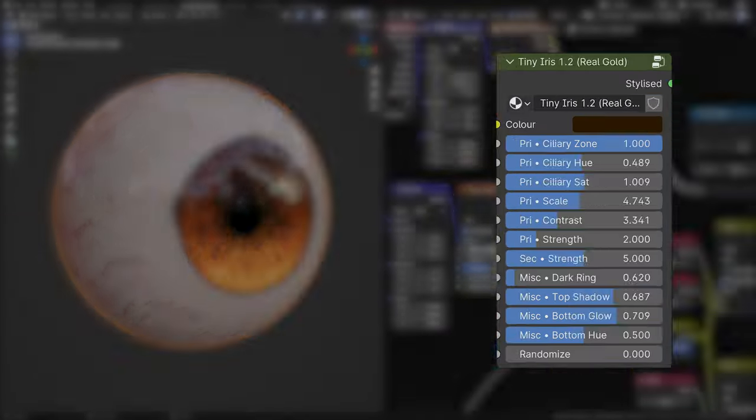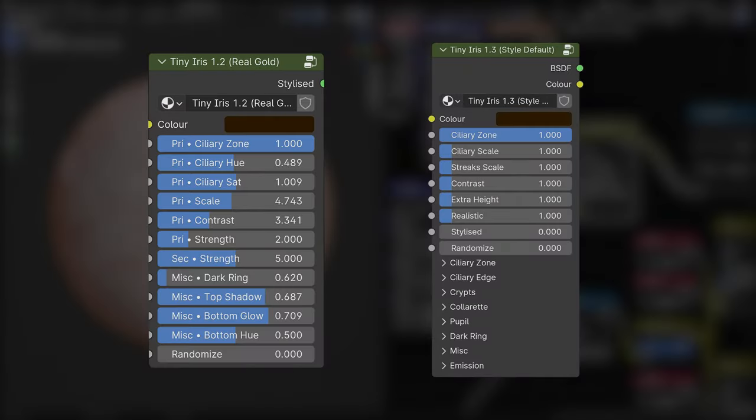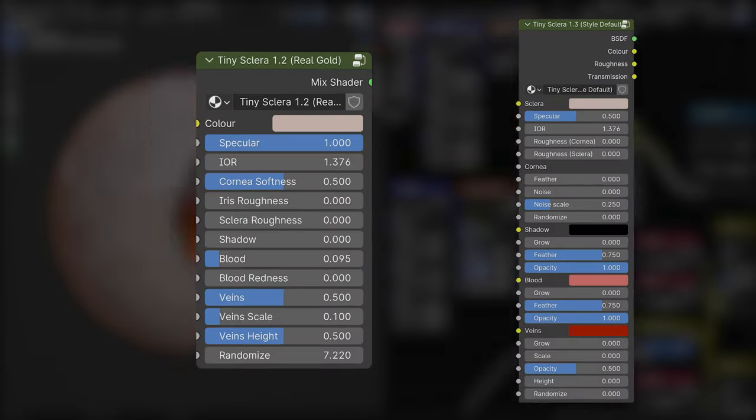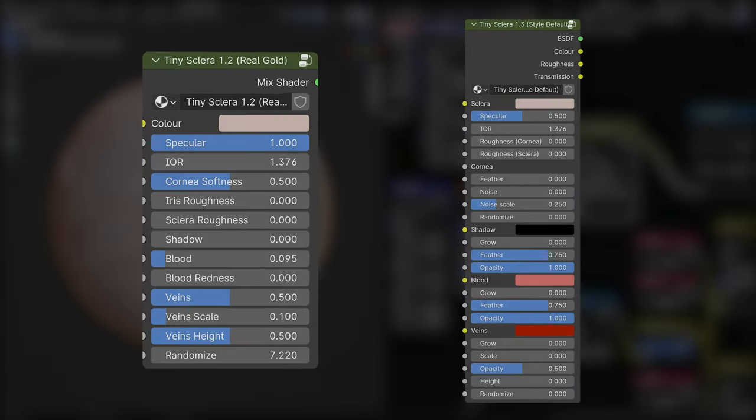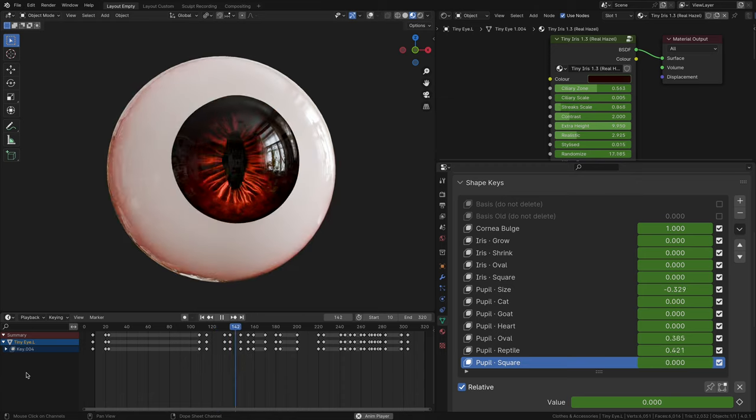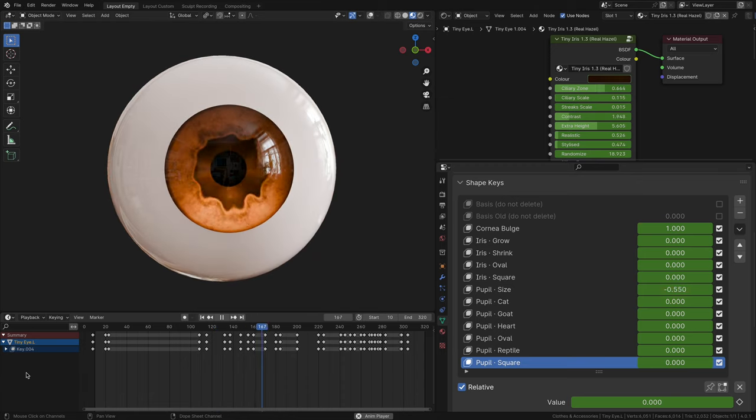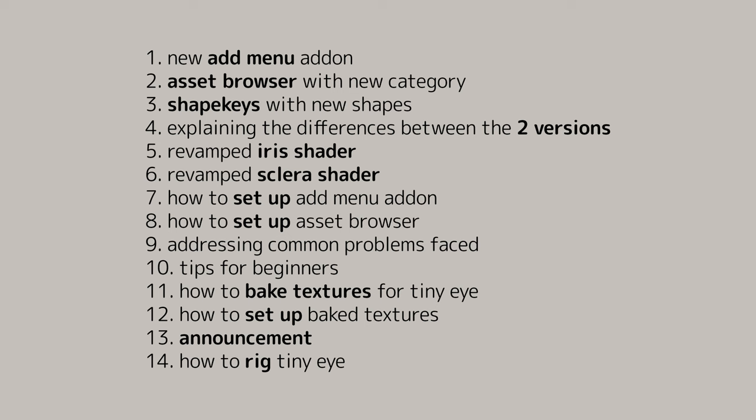I will address in this video the changes that I've made to not only mitigate this issue, but also the many other new features that come with this update. There's a lot to cover in this video, so feel free to skip to any of the chapters that are relevant to you.